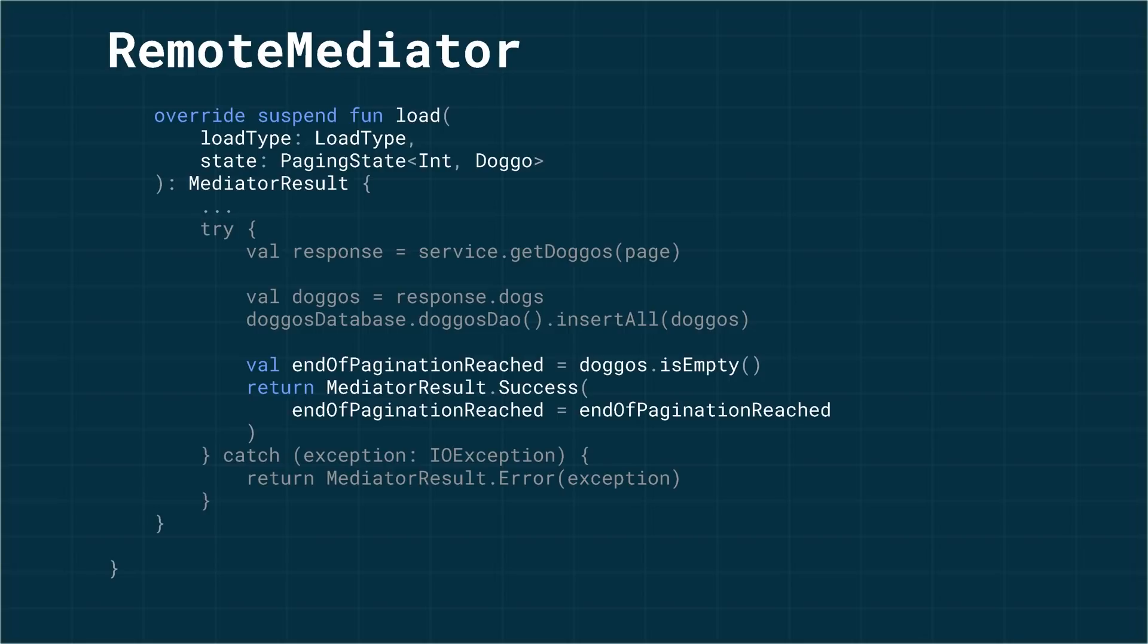For example, if we get no more doggos back from the service, we know we've reached the end of the list. Similarly, we'll have to tell paging whether an error occurred when retrieving data. That's all.